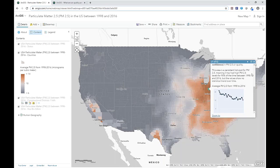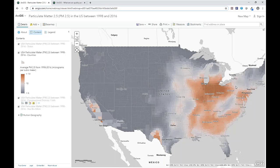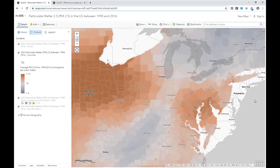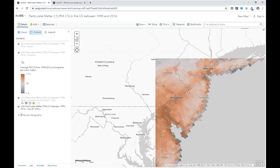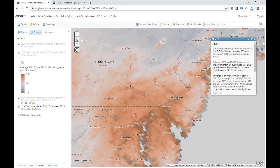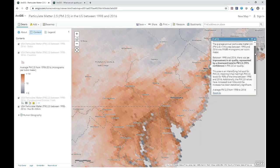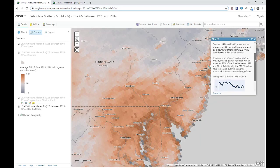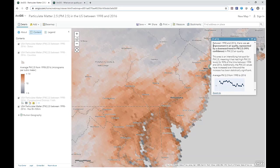If we zoom to the northeast, where there are a great deal of large cities, we can see that overall most areas have a 19-year average that's not too far above the target of 10. And again, the chart tells us that many of these areas have actually improved to meet the goal of 10 micrograms per cubic meter in the more recent years.